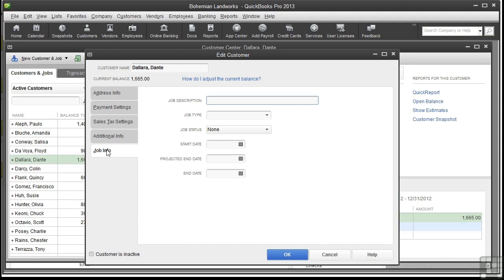you could create jobs for each phase of the project, such as initial design, kitchen remodel, and master bath remodel. For a legal business, a job could be a case. For an insurance business, a job could be a policy. So the Job Info tab is where you can store the details on a project.